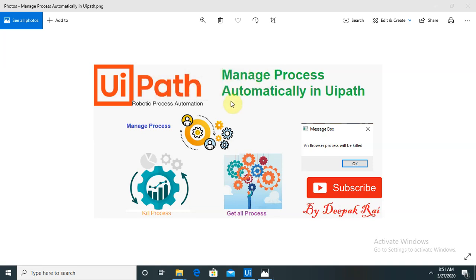Hi everyone, welcome again to our new topic — managing processes automatically in UiPath. In this session I will explain how to manage background processes already running in your Windows system. Just like when you launch any browser or any application, there are definitely some processes running in the background. How we can manage those processes is very important when we are working with the window system or on the terminal part.